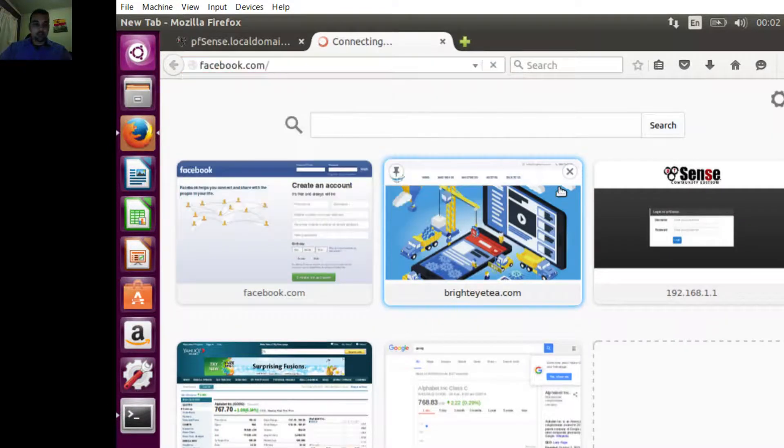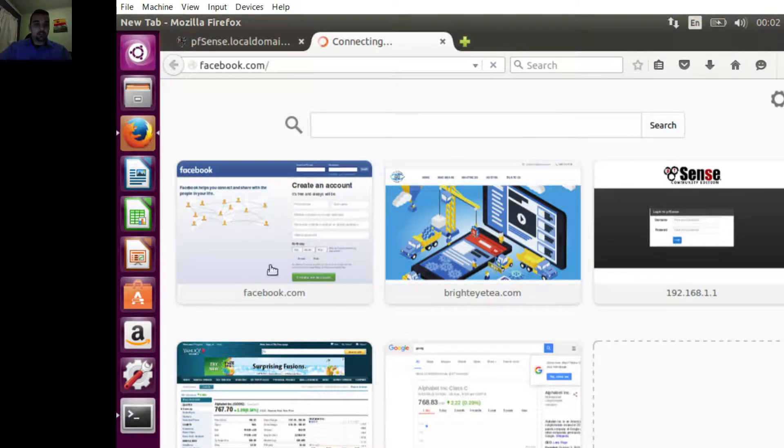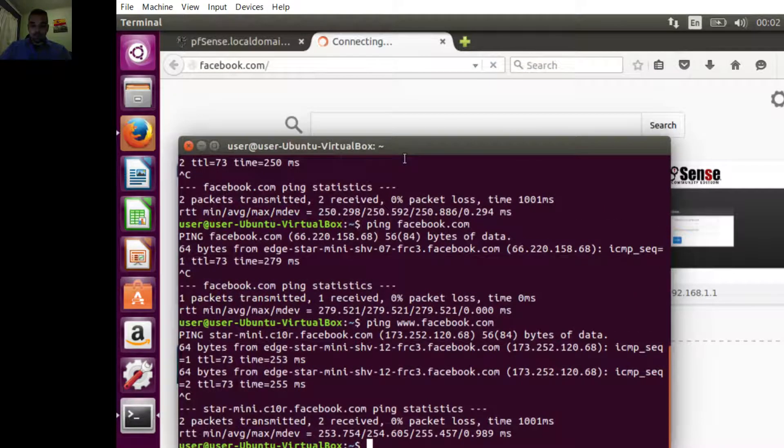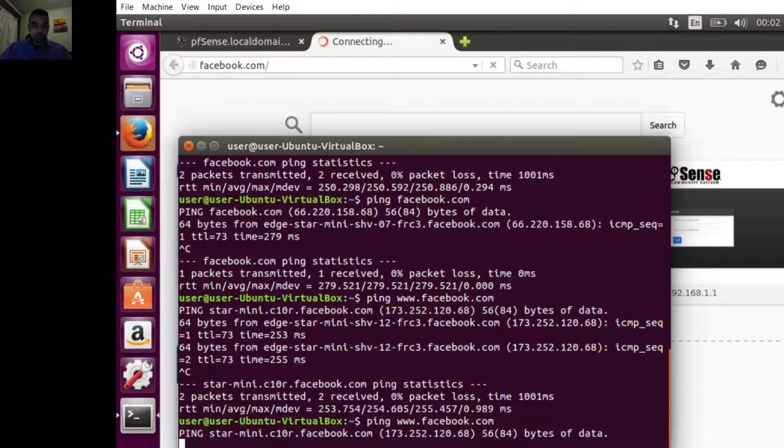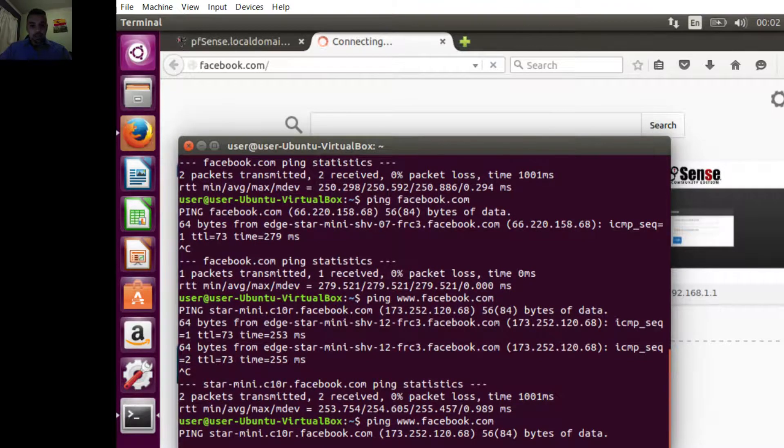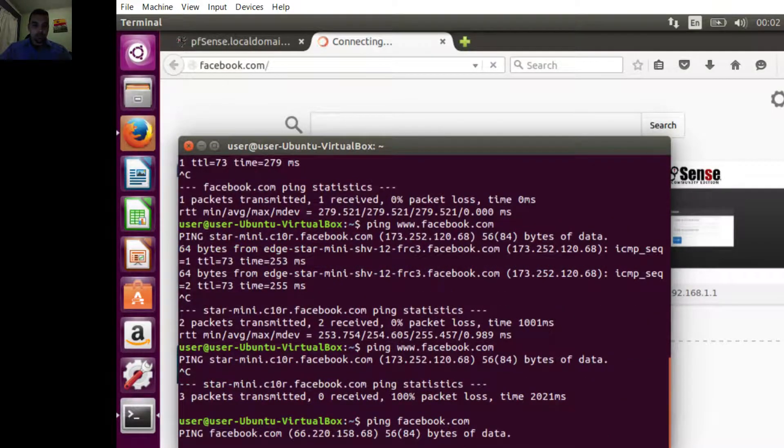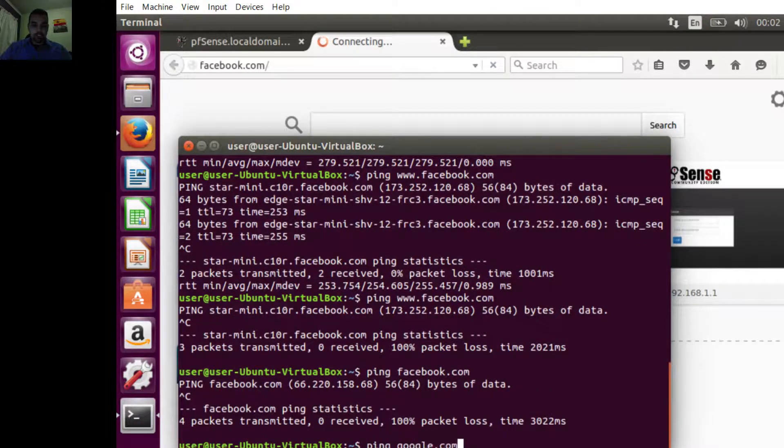The browser is not responding, which is what we want. I'm going to ping it again. No luck. We're going to try without www to the other IP address. No luck. That's exactly what I want, just to show you that this is actually working.